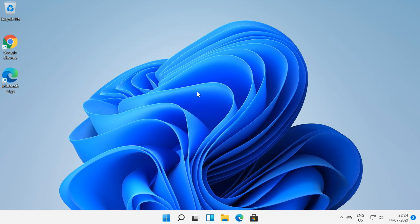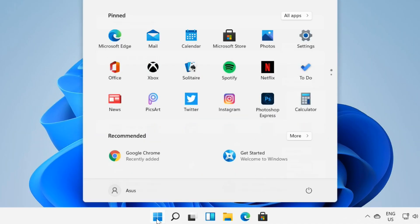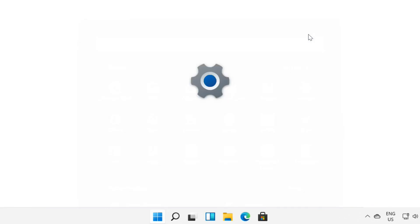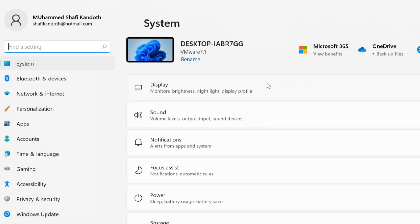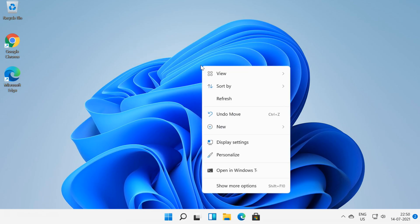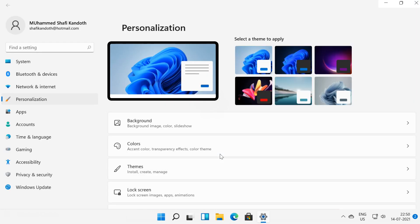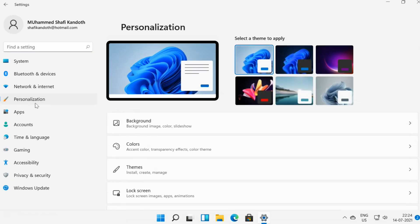Thankfully, the process of changing your background has not changed much from Windows 10. Open Start, then select Settings. Choose Personalization from the left pane of the Settings menu. You can also reach here by right-clicking anywhere on your Windows desktop and choosing Personalize. Then choose Background from the right pane to be taken to the menu.